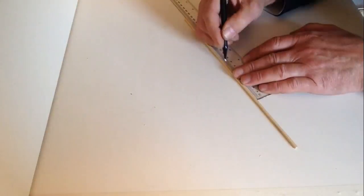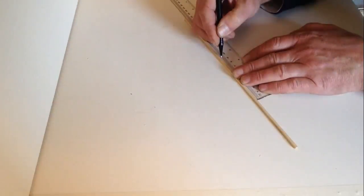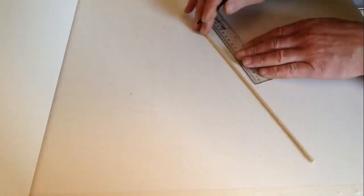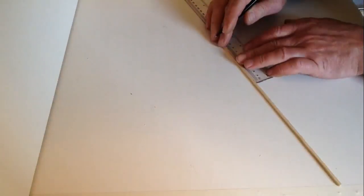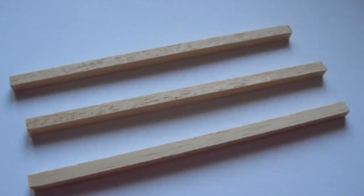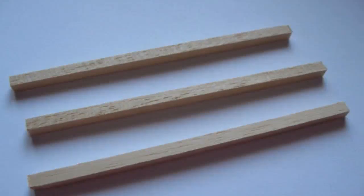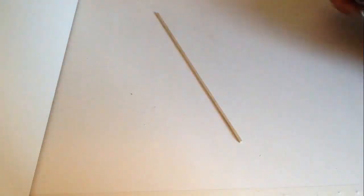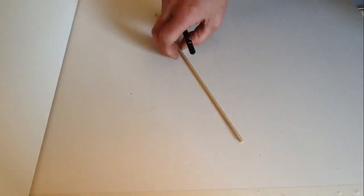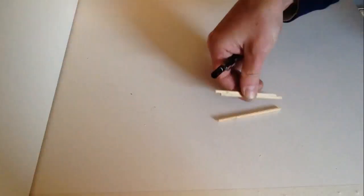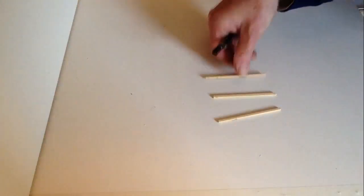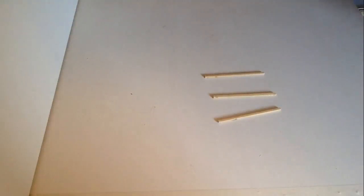We are going to make three 90mm sections on here and cut those sections. Once you have cut those, you should have three nice parts there.